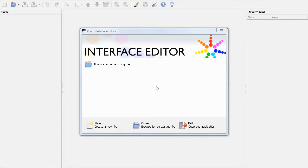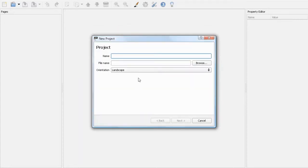When you first open Interface Editor, you will need to create a new project file, which is saved with the file extension PTC. I'll go ahead and name this one Screencast.